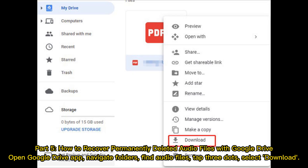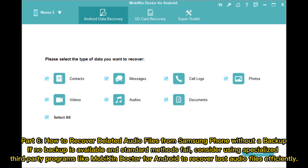Part 5: How to recover permanently deleted audio files with Google Drive. Open the Google Drive app, navigate your folders, and find your audio files. Tap the three dots and select Download.